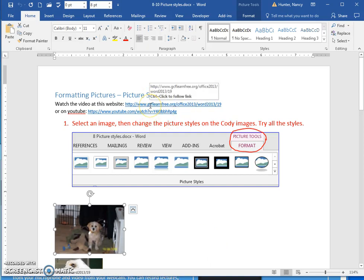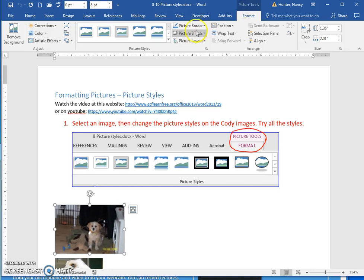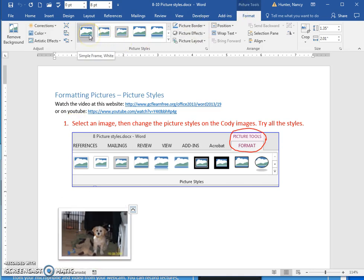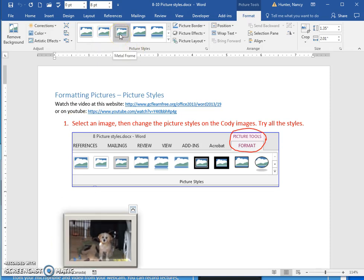I suggest that you follow the links and take your time — have a break from working on these and watch the video to learn a few things. But this is just a quick demonstration of using your picture tools. In the picture styles group, you can change the frame, so just try all the styles in there.